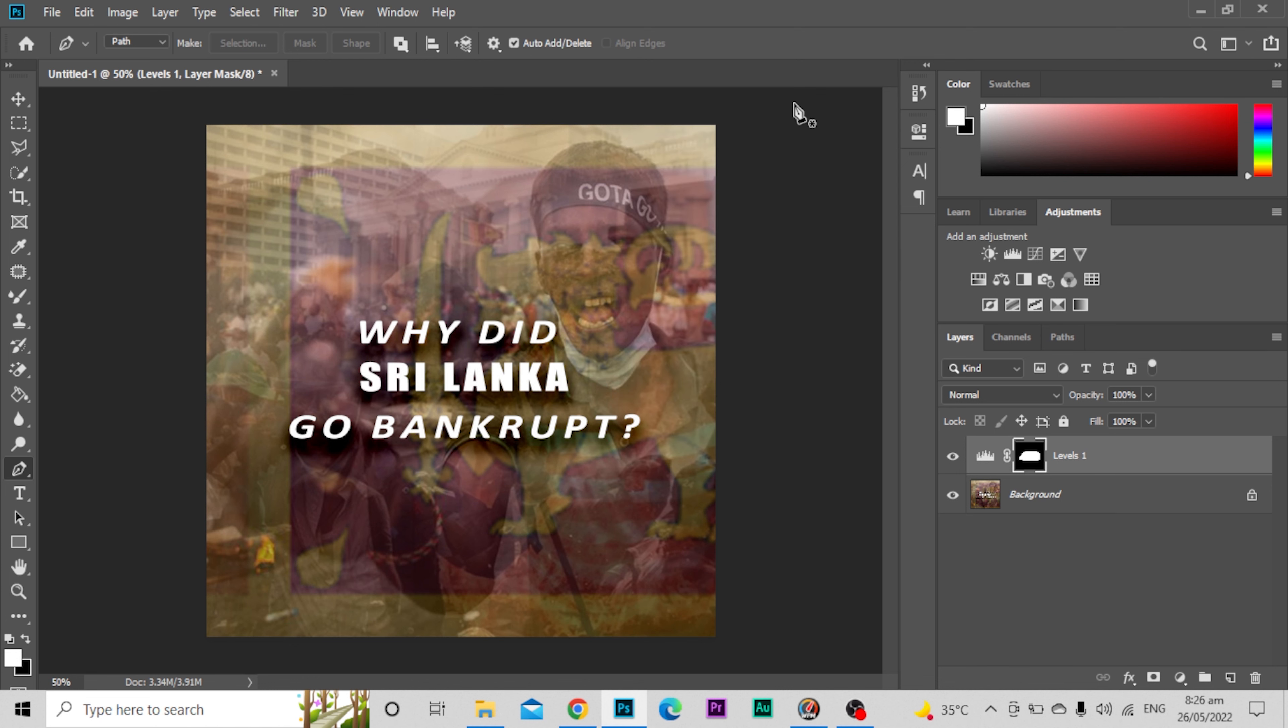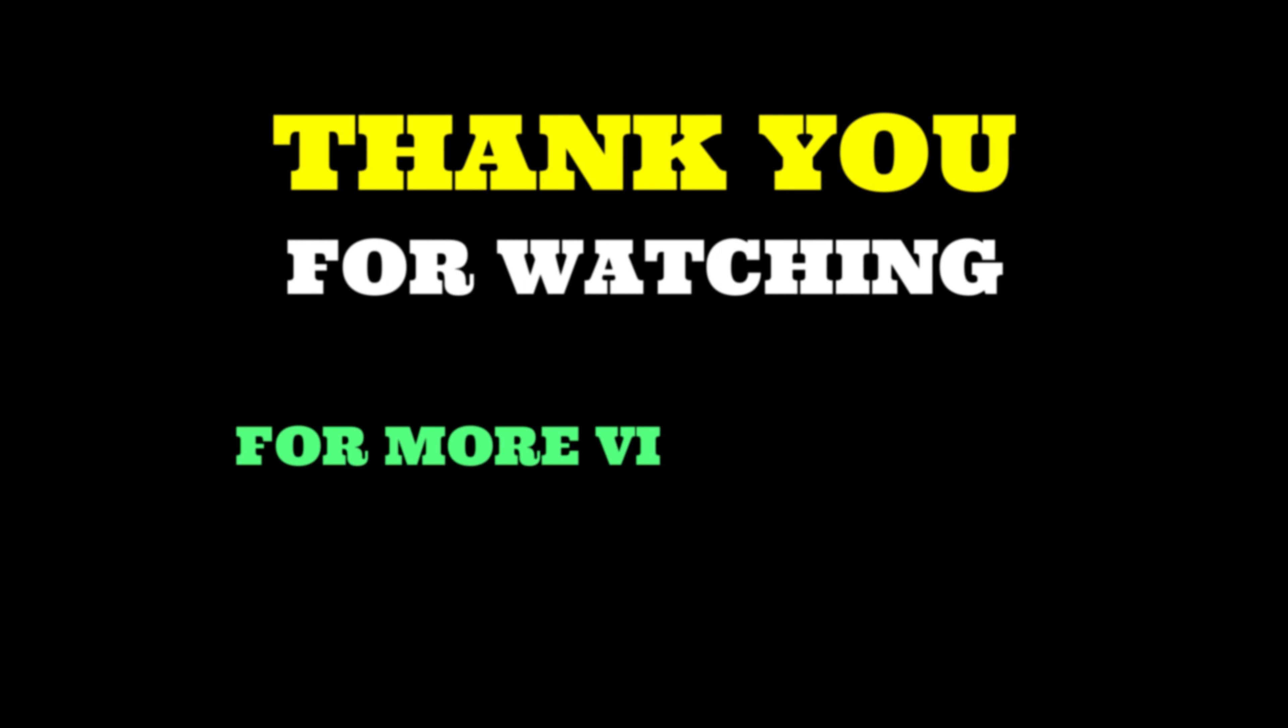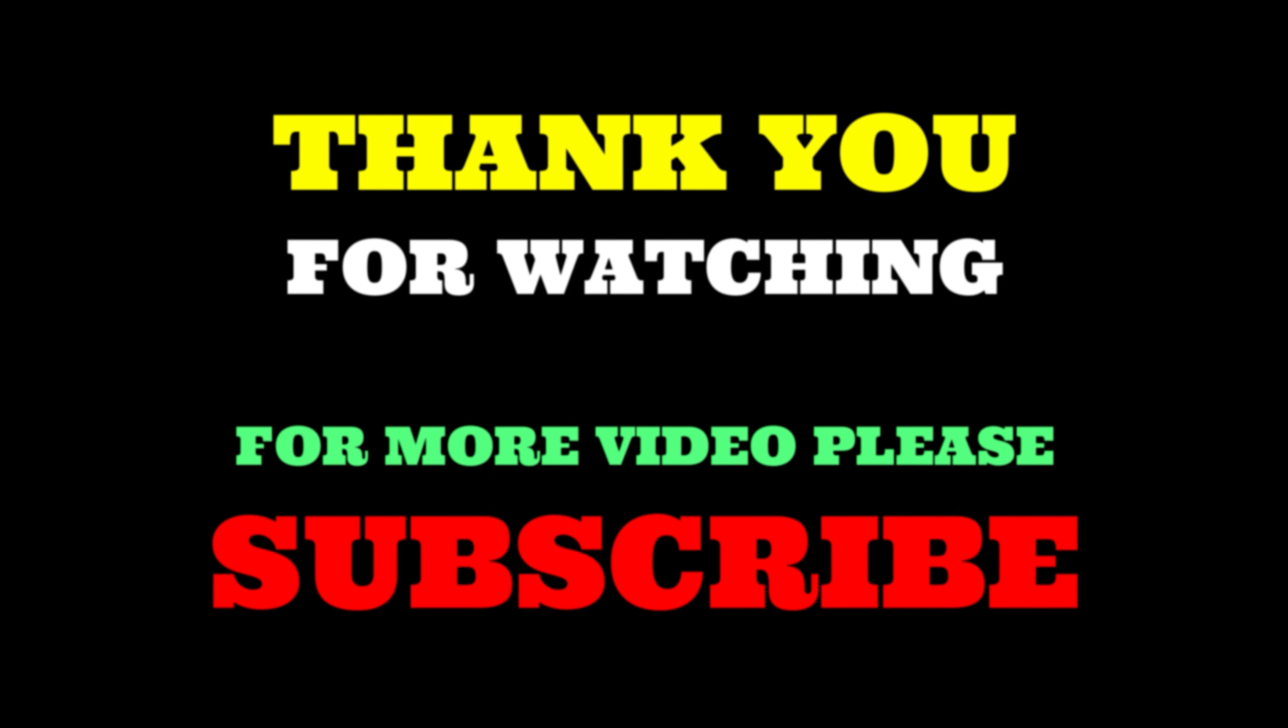So this is how to use pen tool in Photoshop. Thank you for watching. For more videos, please subscribe.